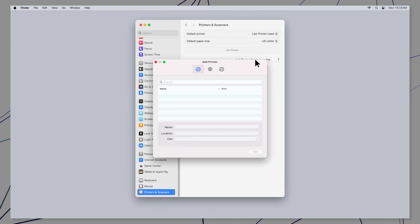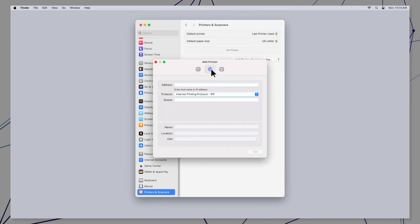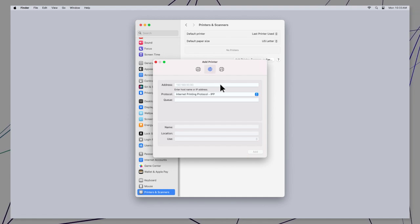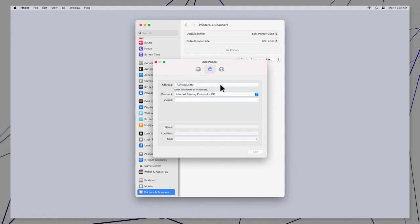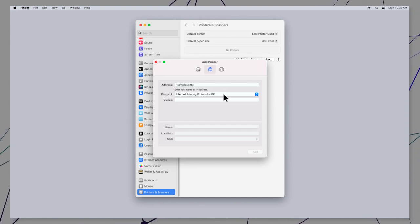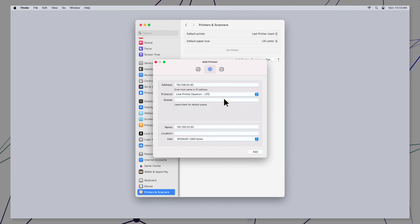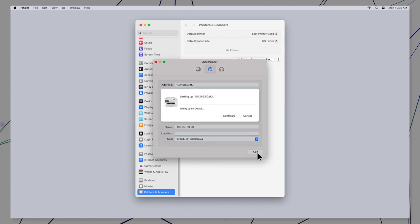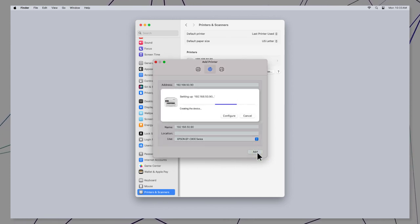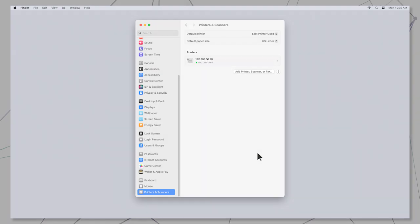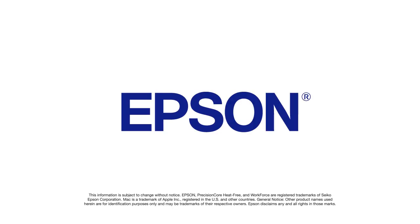Select the IP tab. Enter the product's IP address and select Line Printer Daemon as the protocol setting. Click Add to add the product and finish installation.